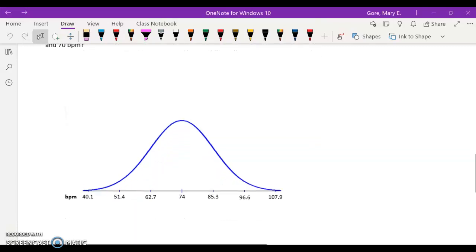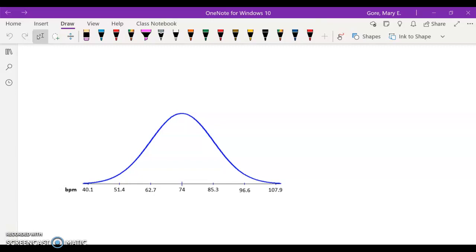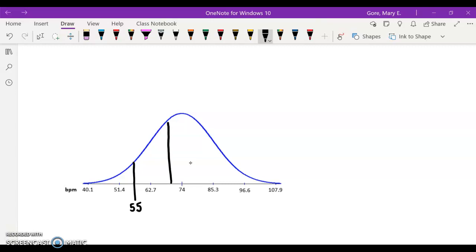Let's go ahead and draw this first. The mean and standard deviation are here and the tick marks are already labeled. So 55 would be about right here — which is just a sketch, no reason to measure — and 70 would be about right here. Just kind of get them in the model, approximately where they might belong.